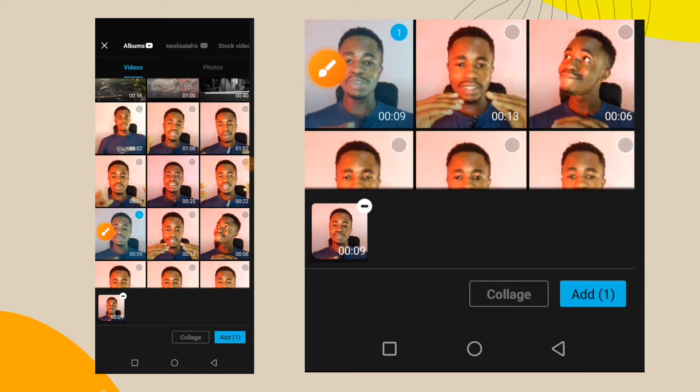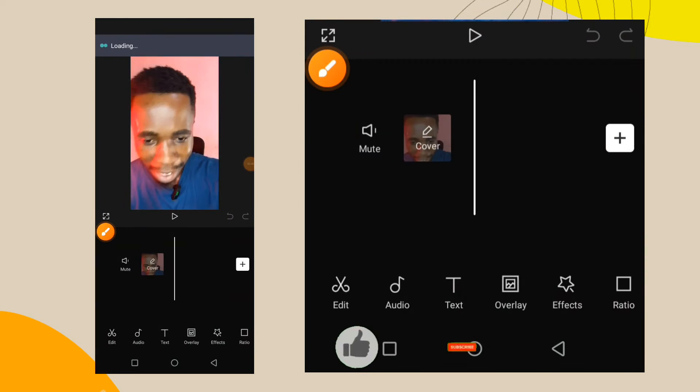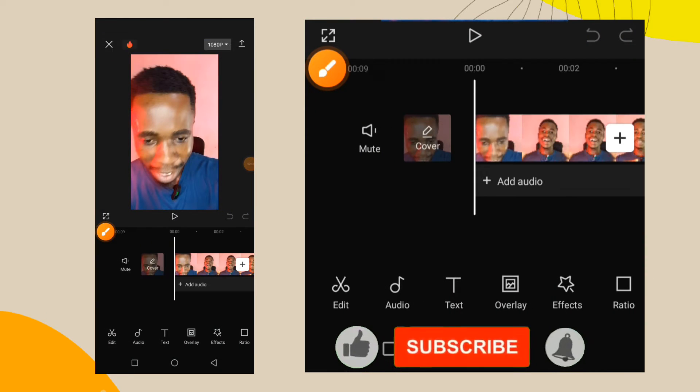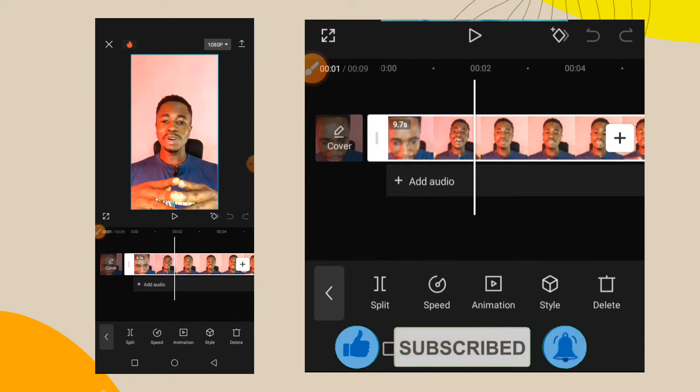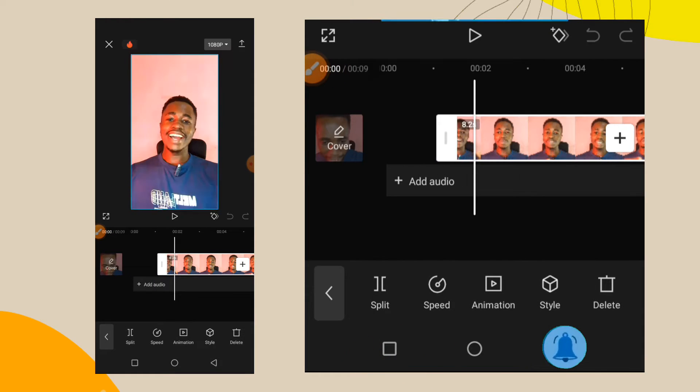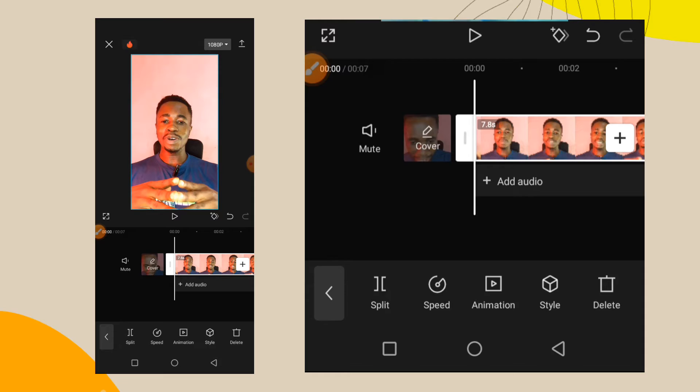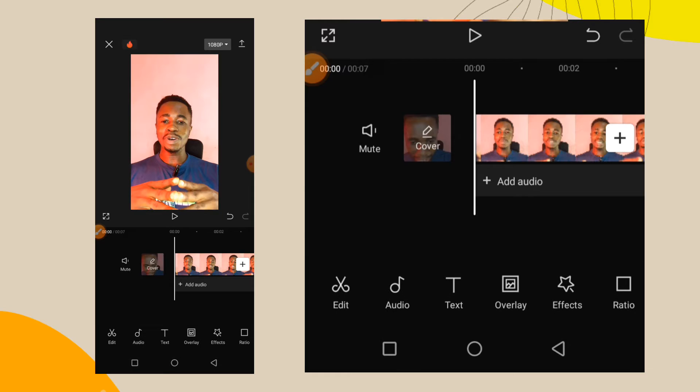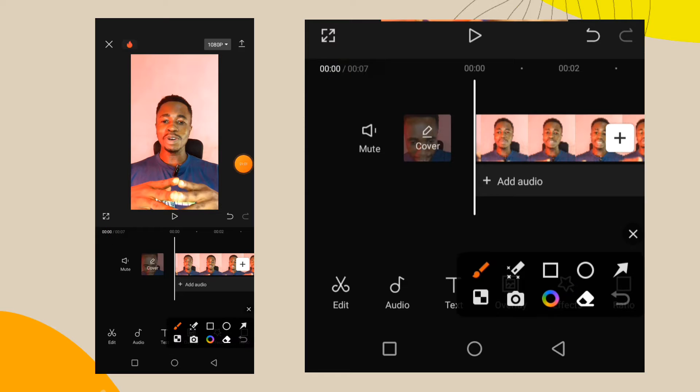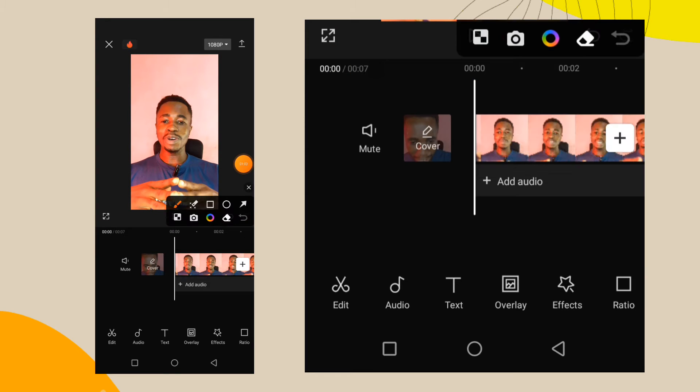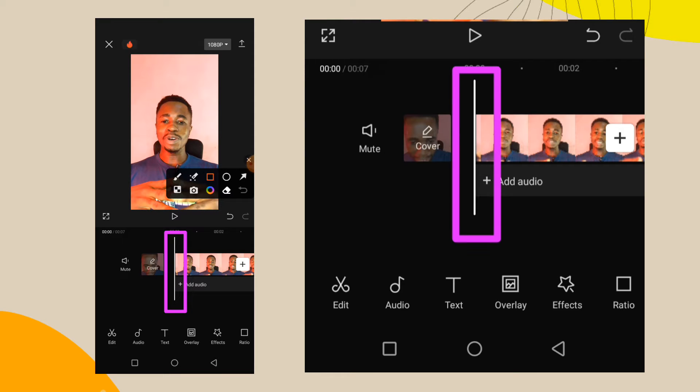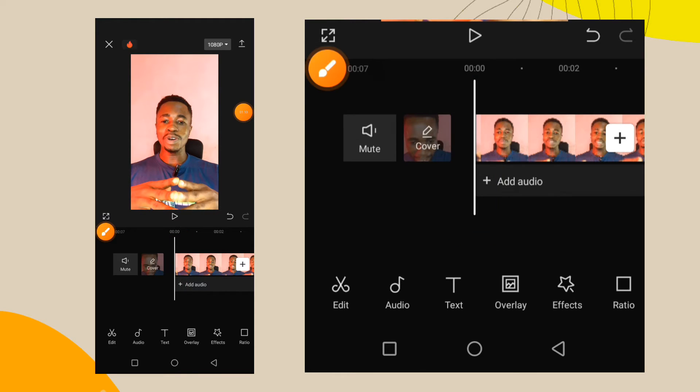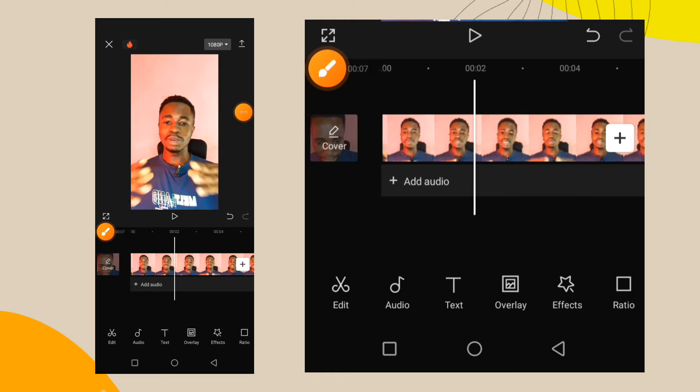When you tap on the add button, the video will come in like this. To add that logo, you will take this playhead - look at this thing, this is called the playhead. For the logo to start from the beginning of the video, you will shift it to the beginning. If you shift it elsewhere, the logo will start from that position.